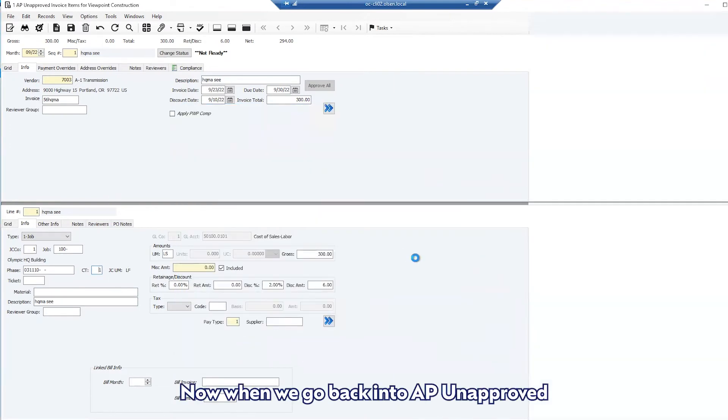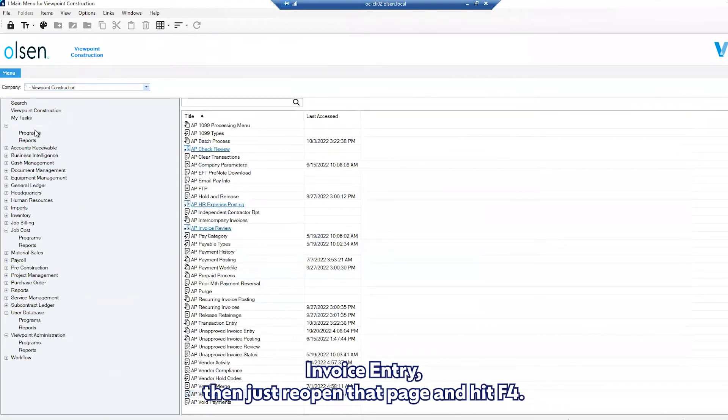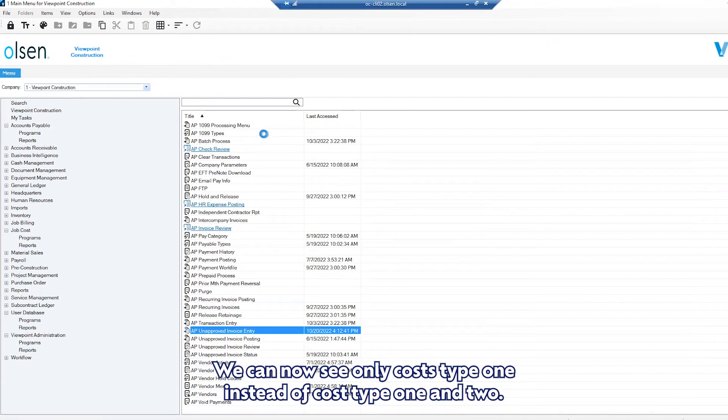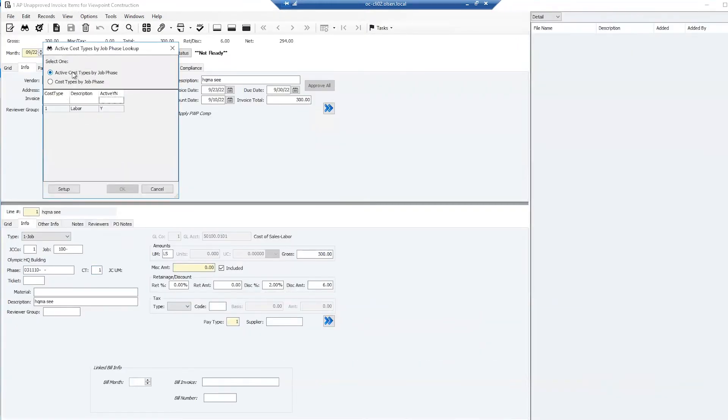Now when we go back into AP unapproved invoice entry, then just reopen that page and hit F4, we can now see only cost type 1 instead of cost type 1 and 2.